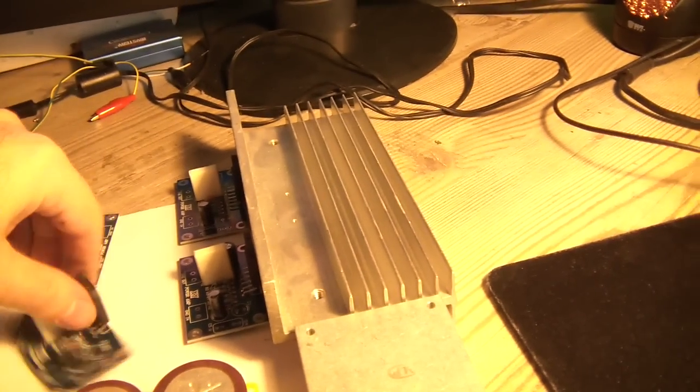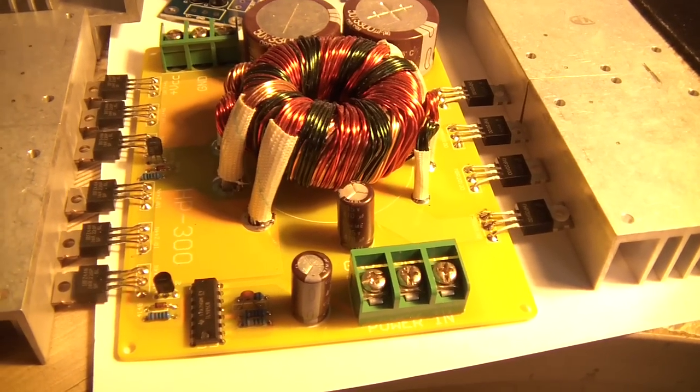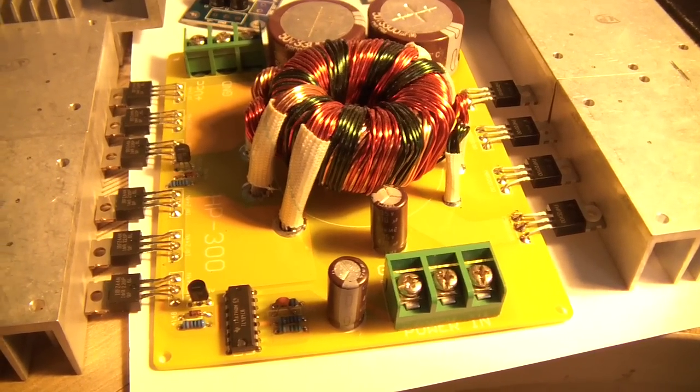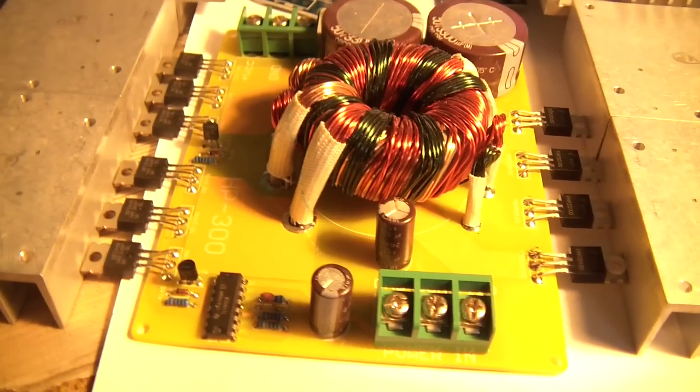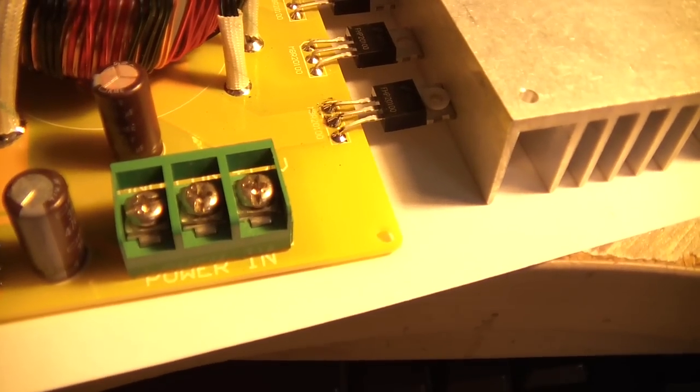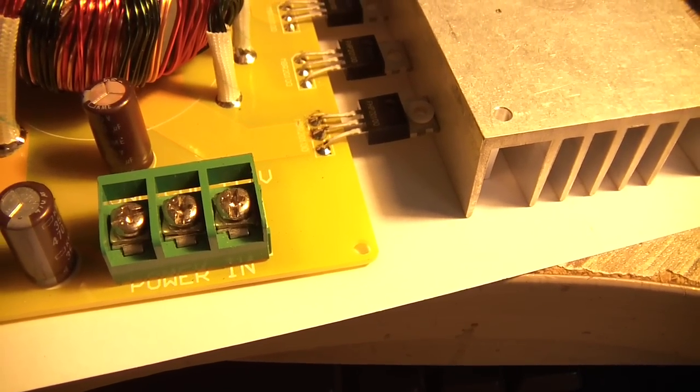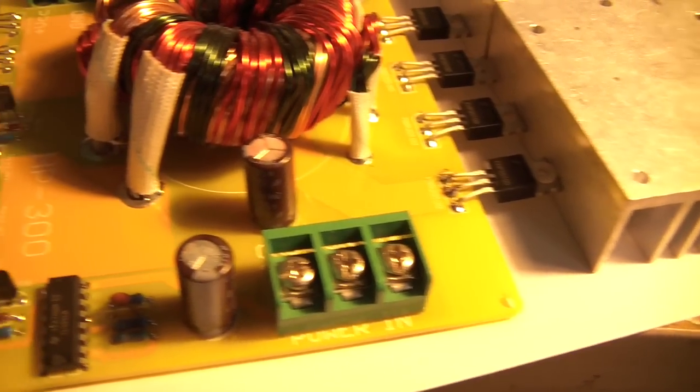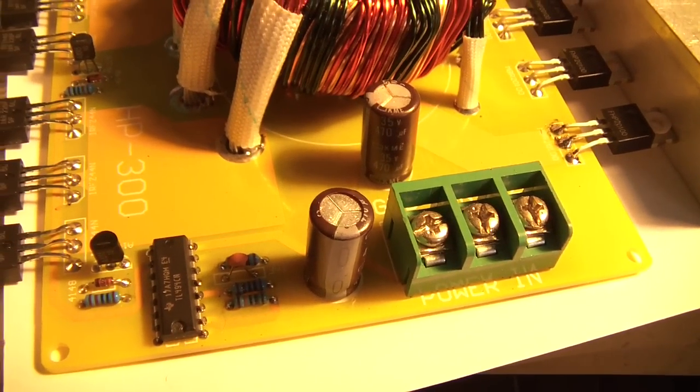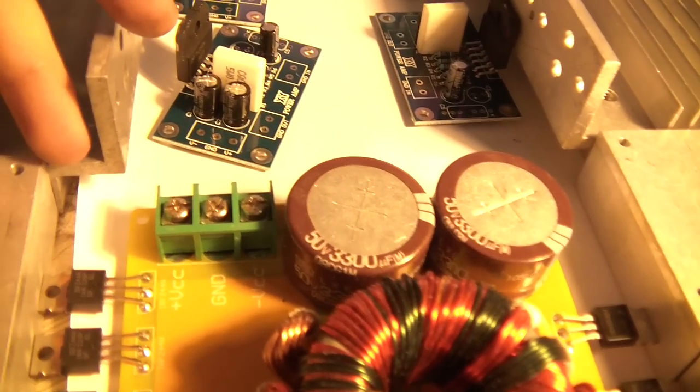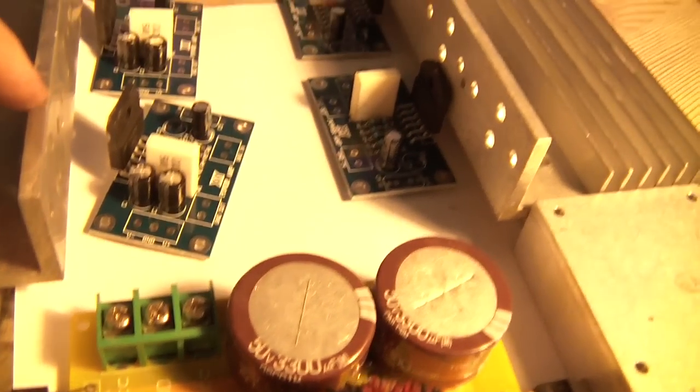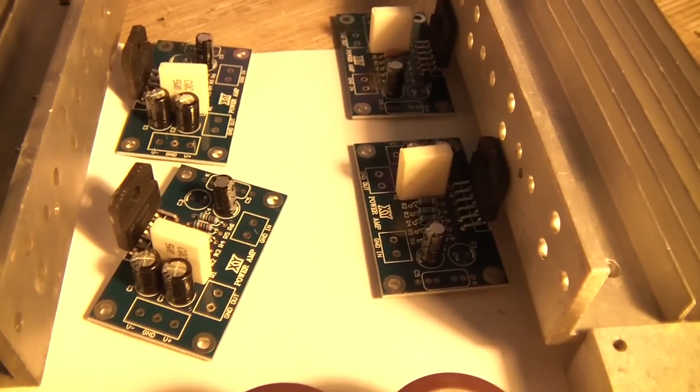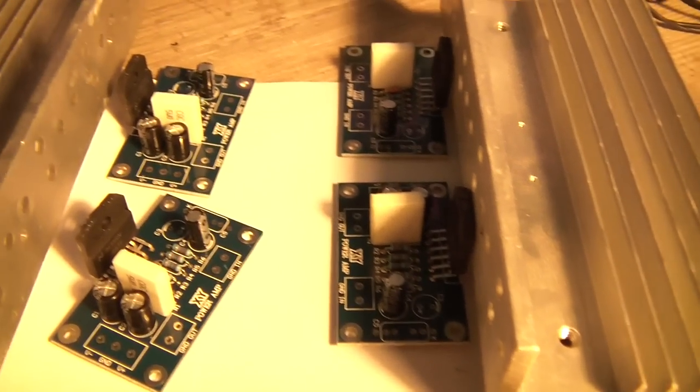This power supply can deliver up to 500 watts peak. It accepts 12 to 16 volts from a car and outputs plus/minus 35 volts which will be delivered to these amplifiers.